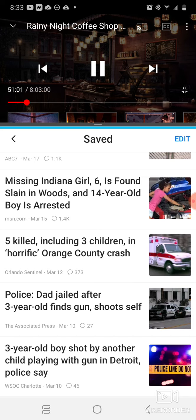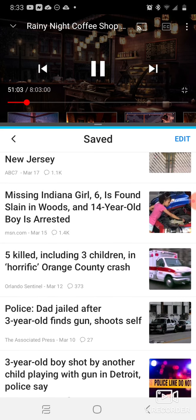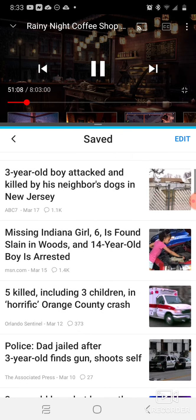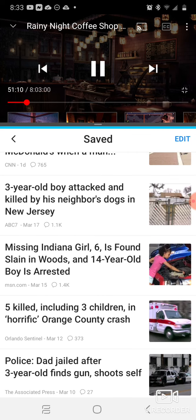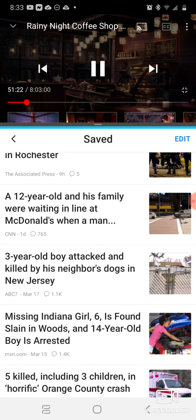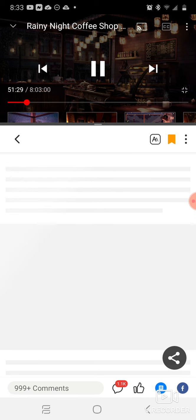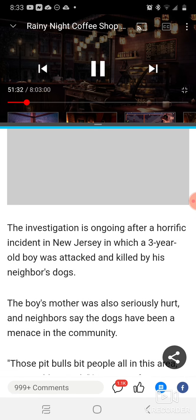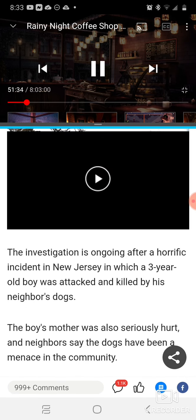It says five people are killed, including three children, in a horrific Orange County crash. Another article says a missing Indiana girl, age six, is found slain in the woods and a 14-year-old boy is arrested. It says a three-year-old boy is attacked and killed by his neighbor's dog in New Jersey. That's a horrific judgment.